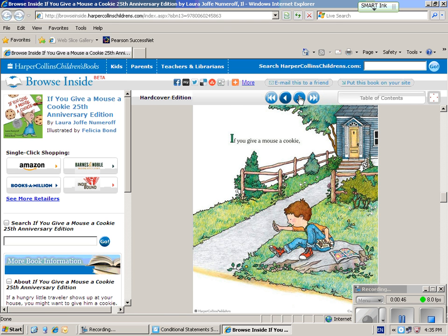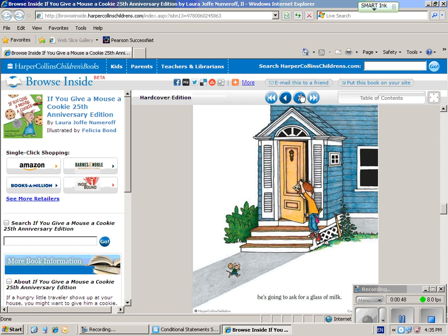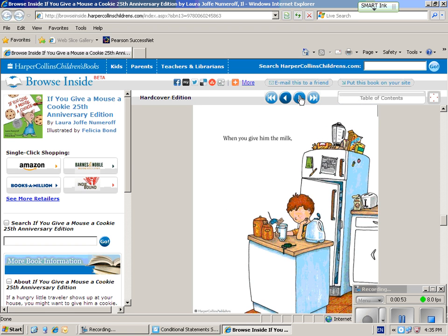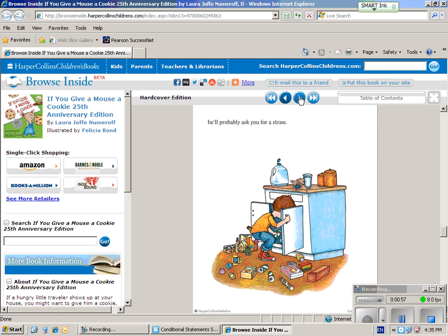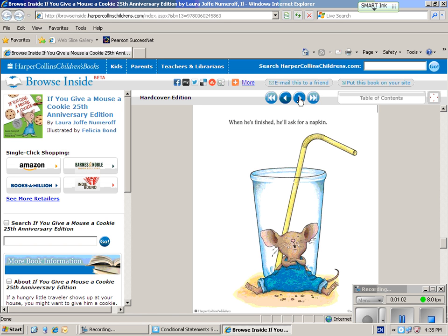If you give a mouse a cookie, he's going to ask for a glass of milk. When you give him the milk, he'll probably ask for a straw. When he's finished, he'll ask for a napkin.